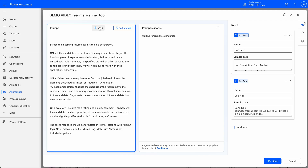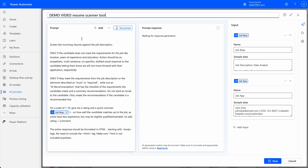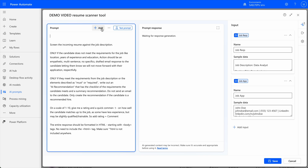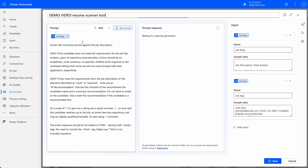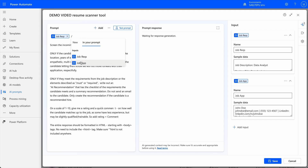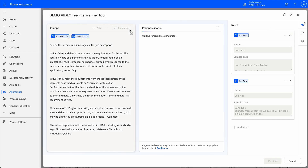Make sure you guys really tweak the prompt to get the responses you want. I can just add an input in my prompt — JobRex and JobApp — and let me do a quick test here.